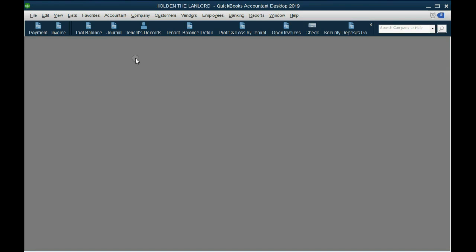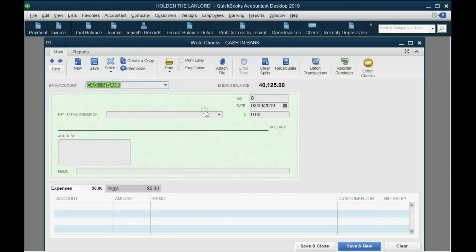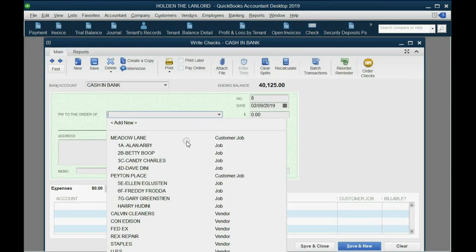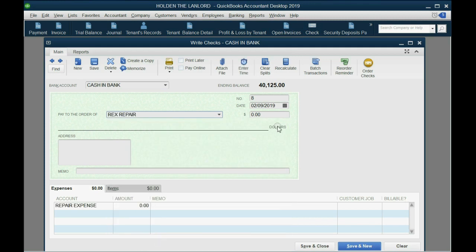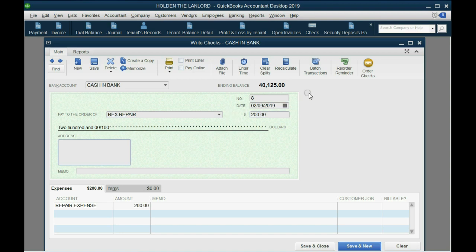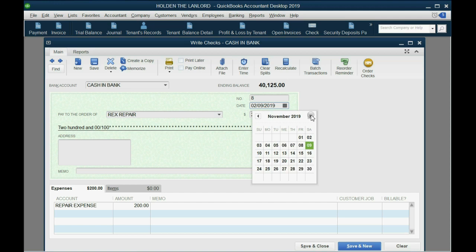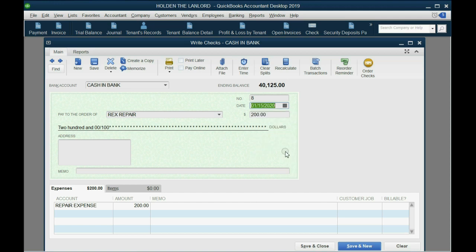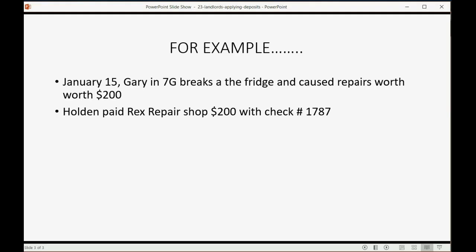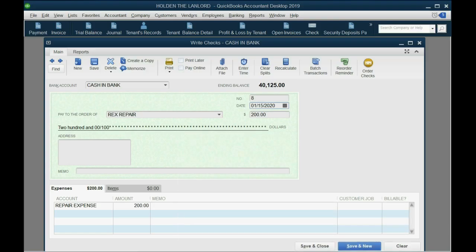So that was a check and it was payable to Rex Repair. Here he is, good. And it was $200. And it was January, we're going forward in time here. But the check he wrote on January 15th, yes, and it was 1787.